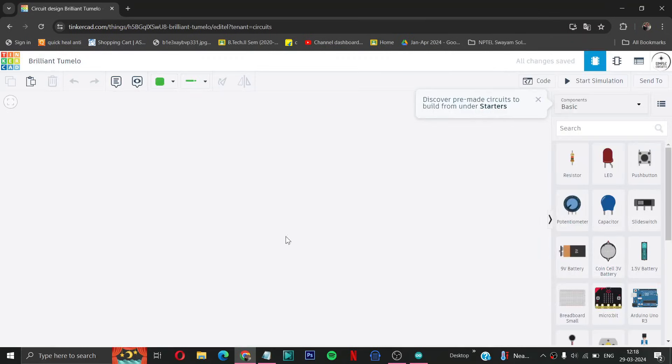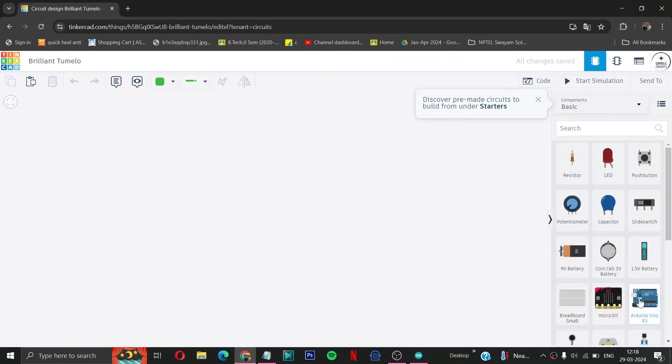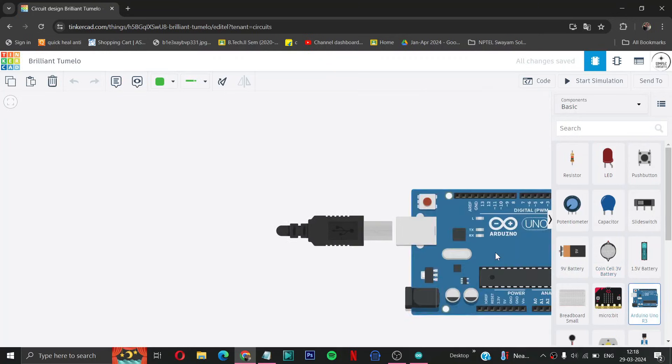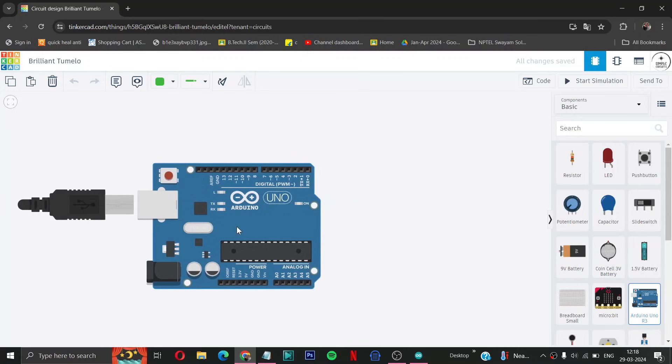Then this is our environment where we can create any circuit which is available in Tinkercad basic components. Now first for making keypad door lock we want some components like Arduino.